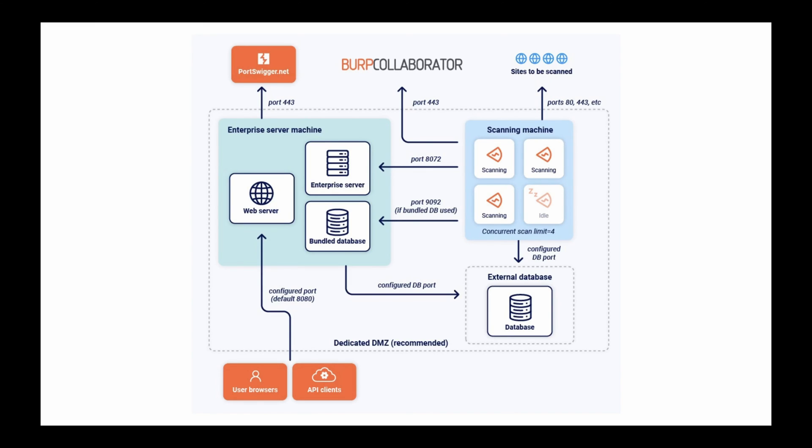This screenshot shows a multi-system deployment. For this type of deployment, configure the connections as follows. Allow your users and API clients to access the web server. By default, they use port 8080.